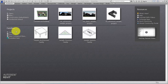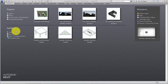When you create a family for use in your models, it is important to select the correct family template. The family template defines the category of the family as well as family parameters and default settings. It will also contain geometry, reference planes, host elements, constraints, and materials or nodes to help you create the family.